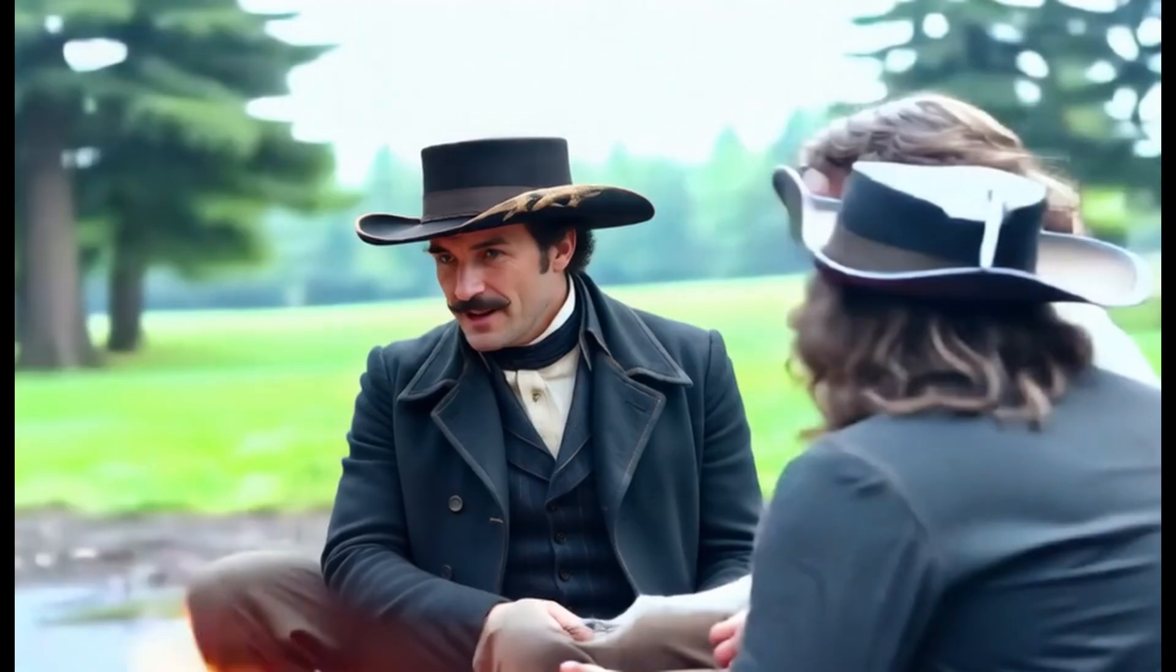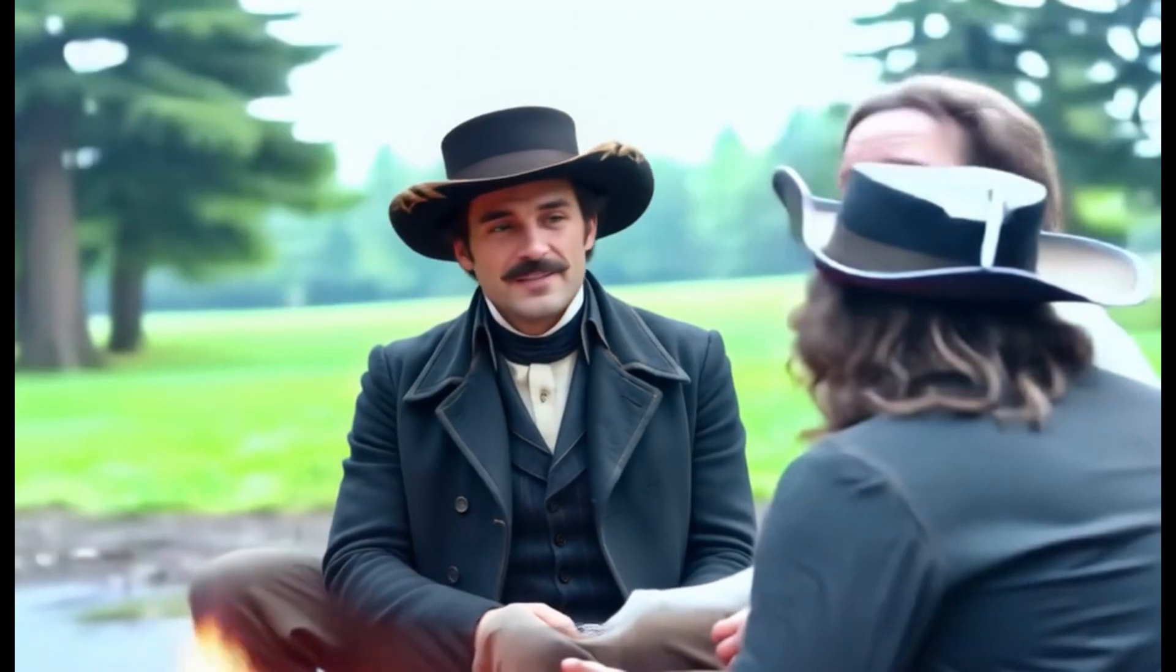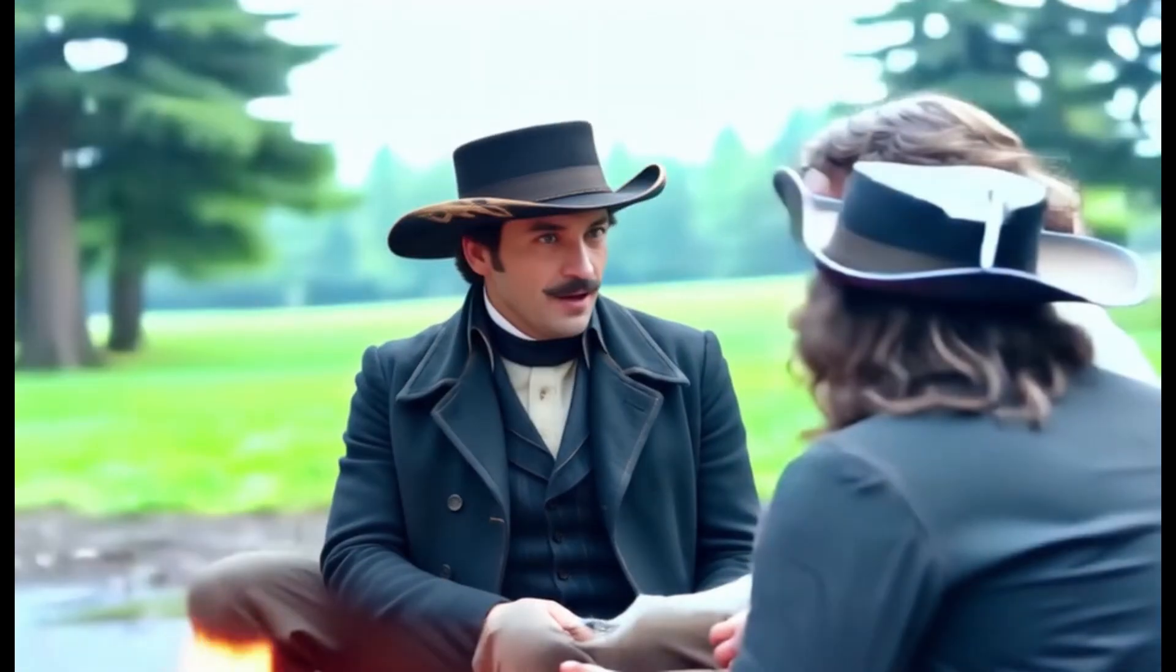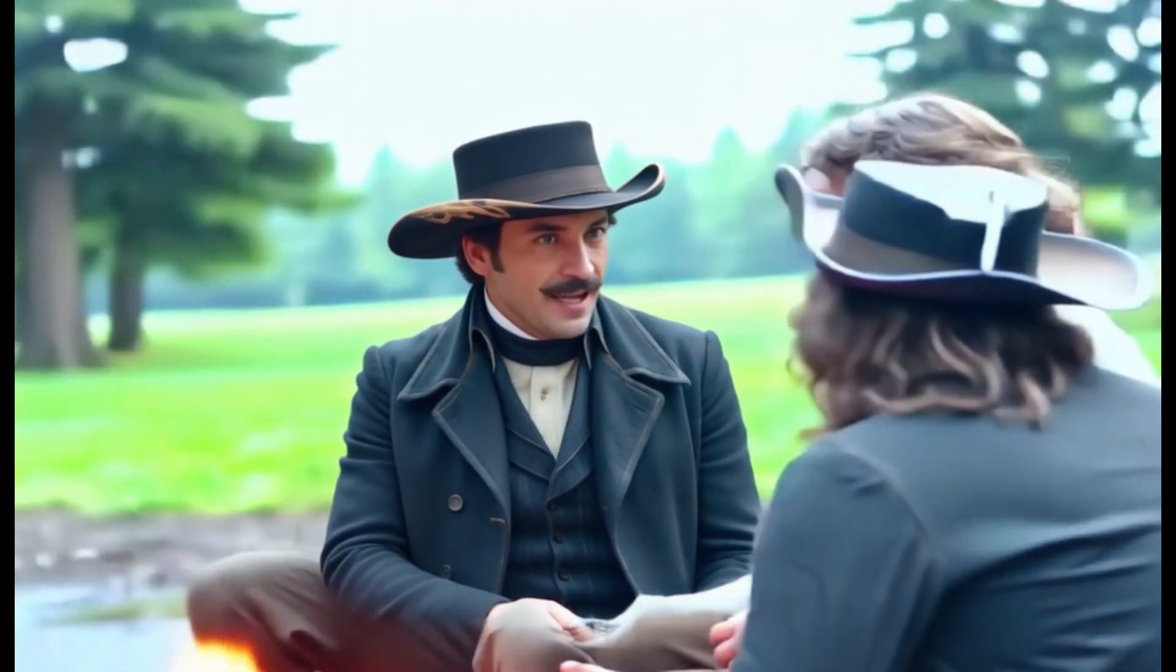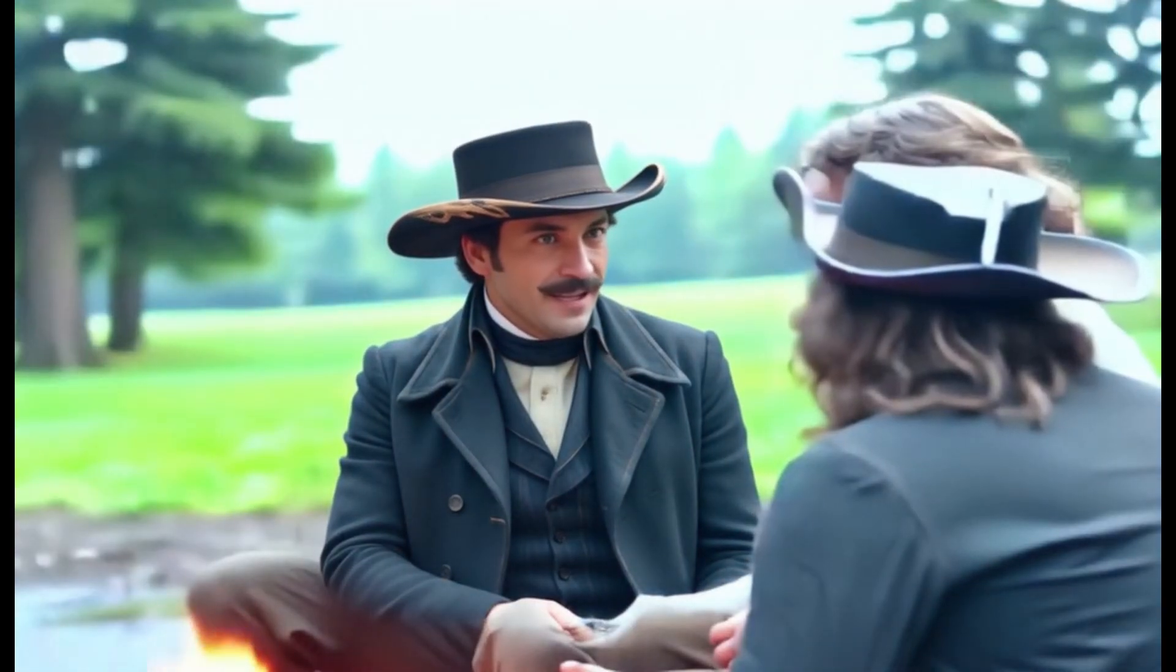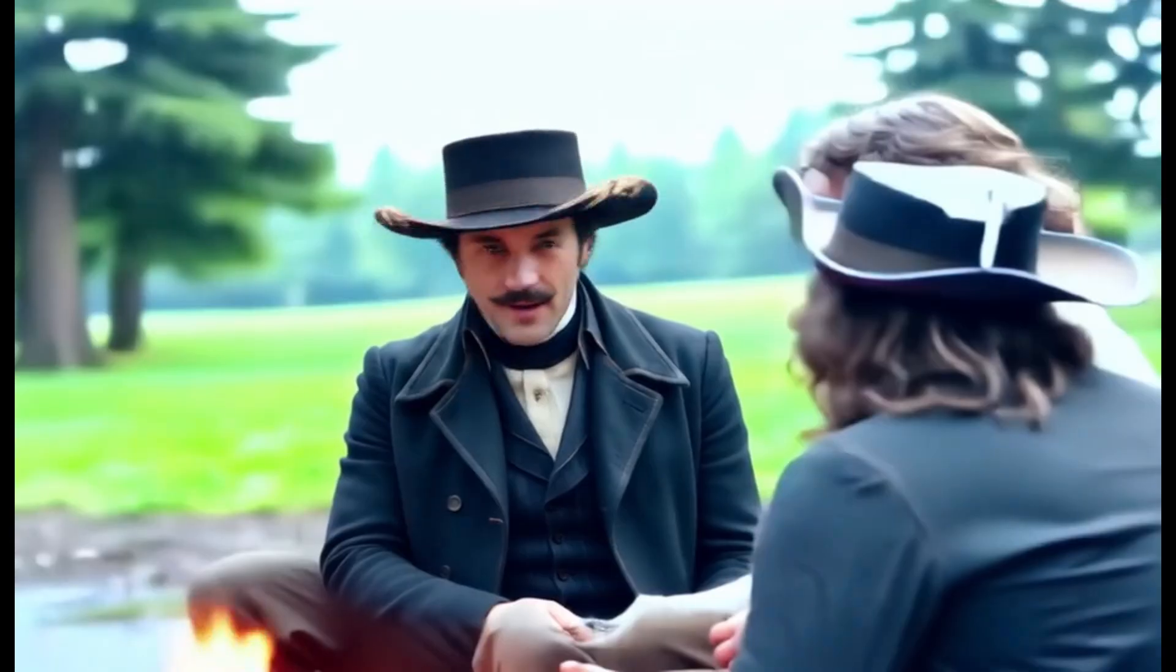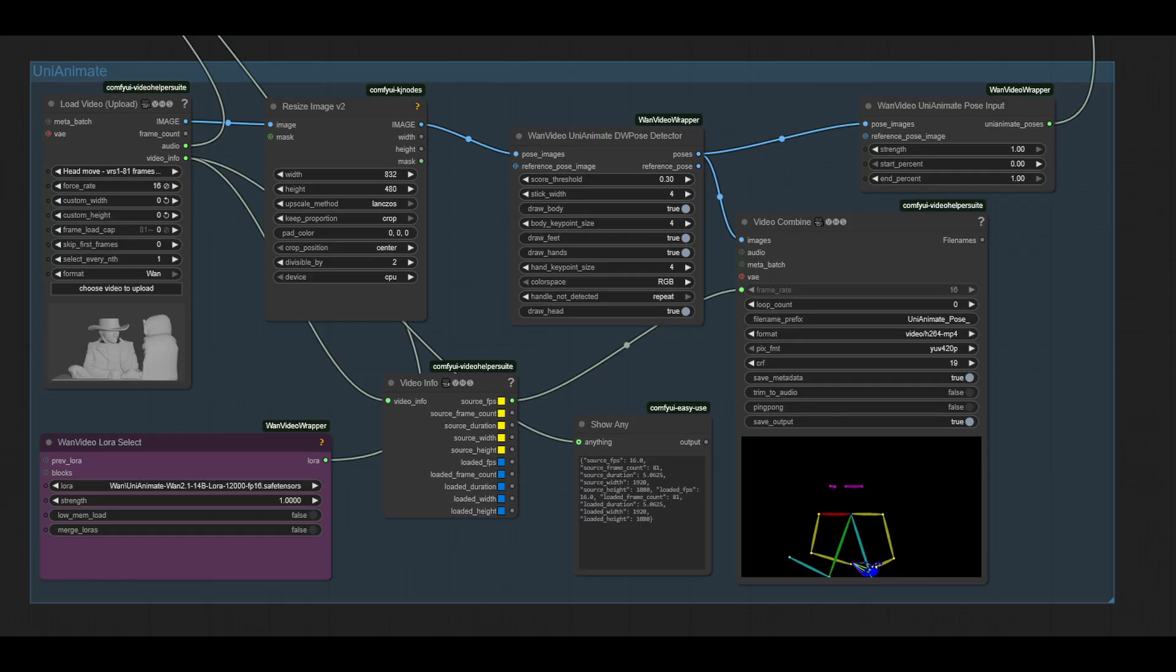Now, if you watched the Blender tutorial before this one, I claimed that UNI Animate did it. Yes, I was wrong. I forgot, because I had done so many tests that in fact, nothing I did would work with UNI Animate to stop this happening. Mr. Terminator head.